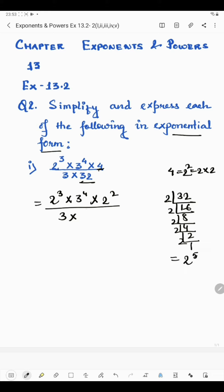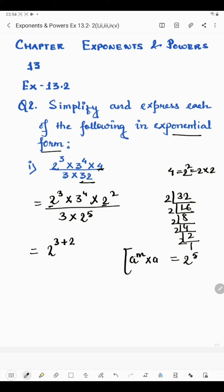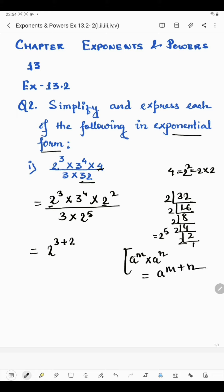So in place of 32 we will write 2 raised to the power 5. Now here we can see the same base with a multiply sign in between. When we have the same base and a multiply sign in between, the powers are added. So 3 plus 2. Here we are applying the law: a to the power m into a to the power n equals a to the power m plus n.